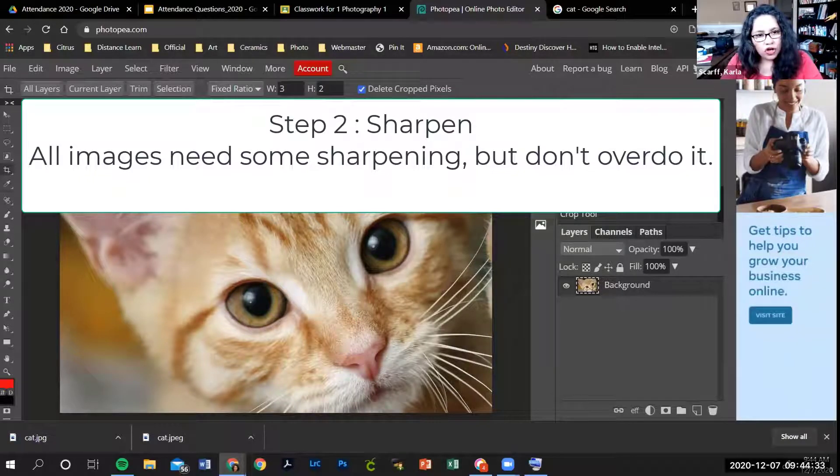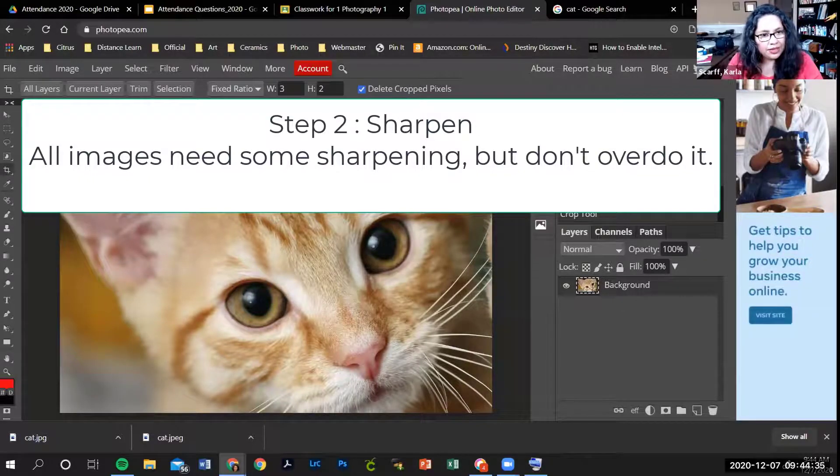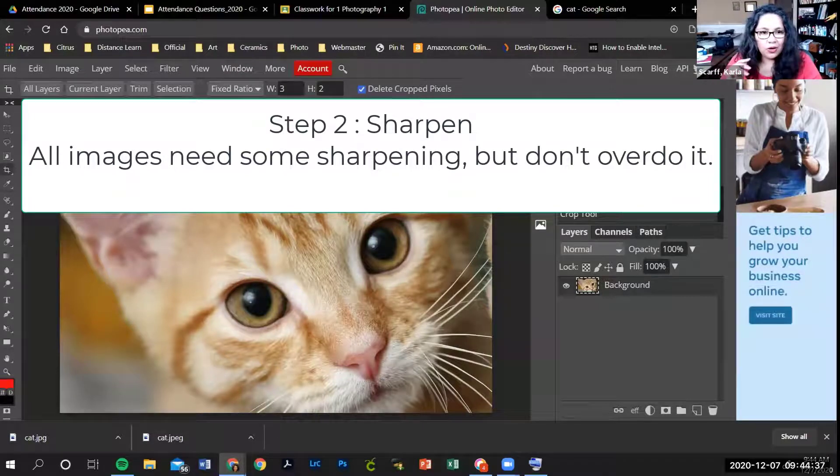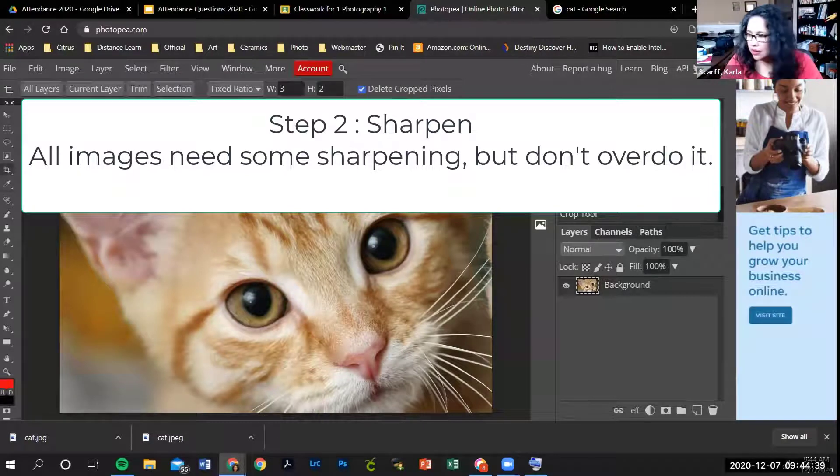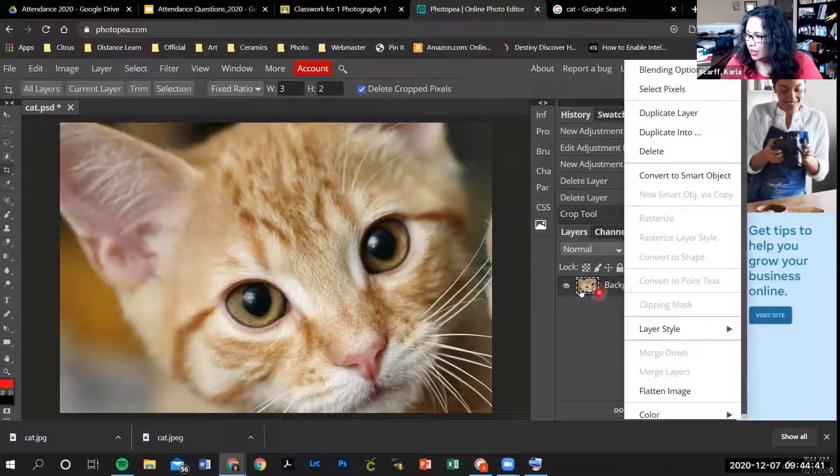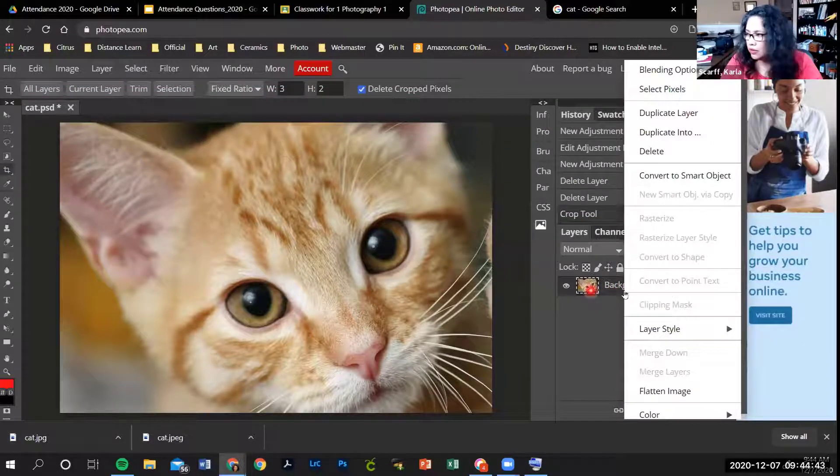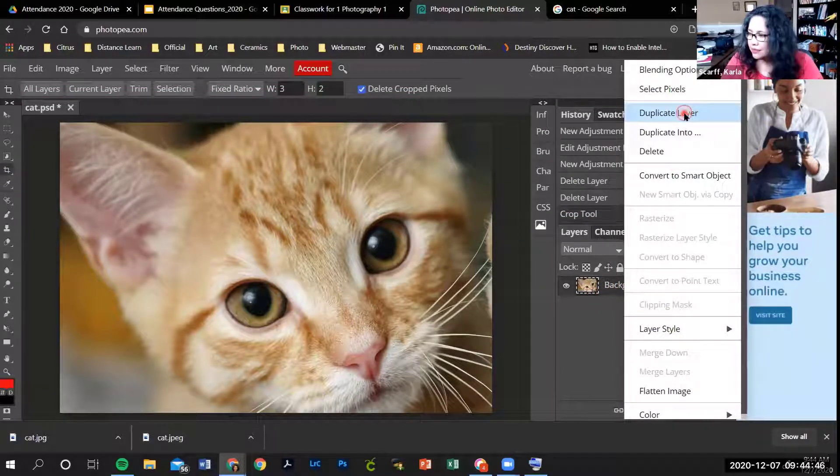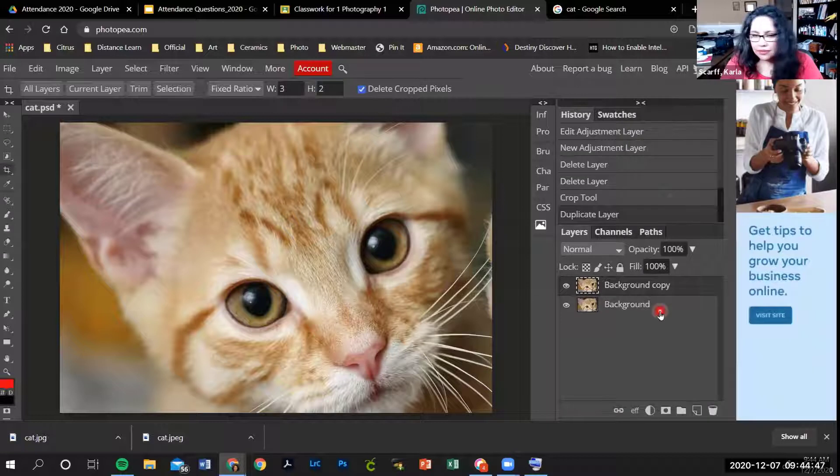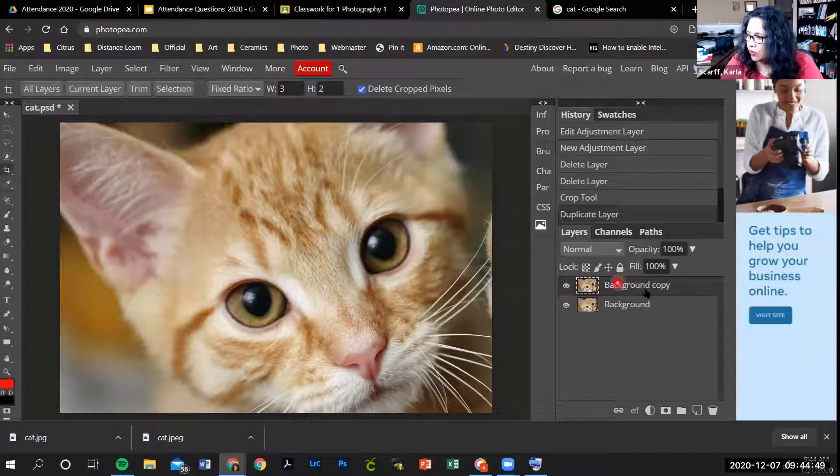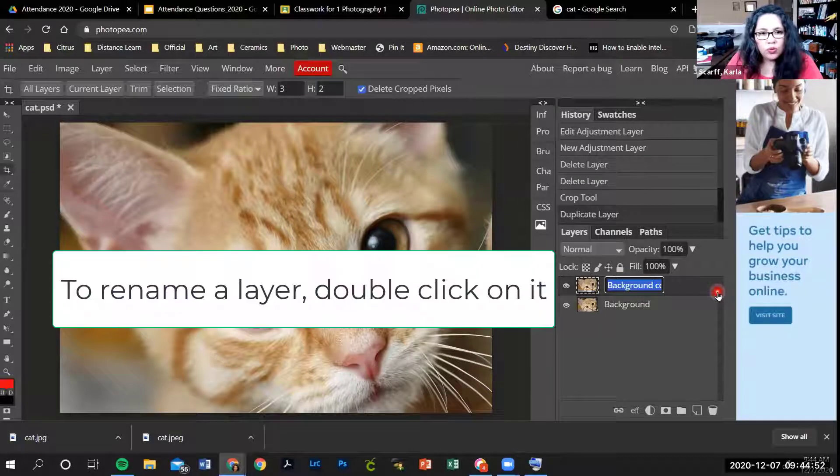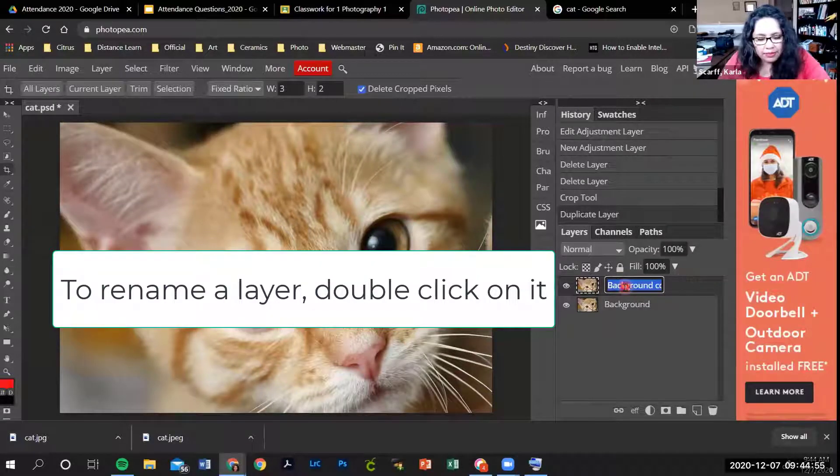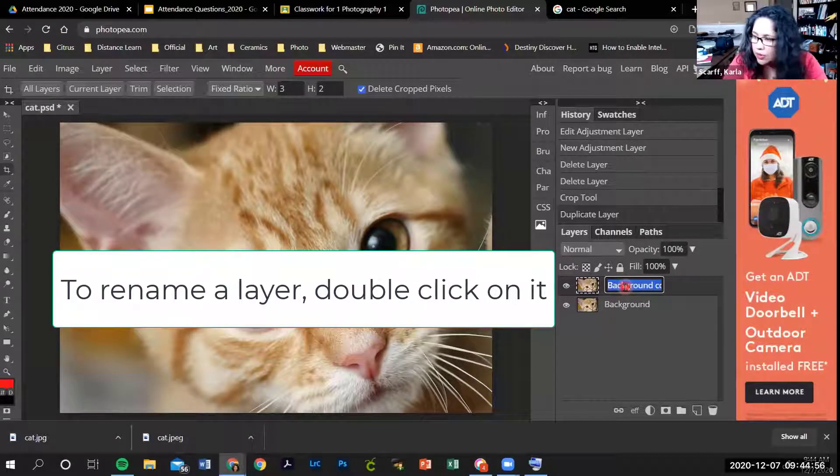Before you sharpen it, you want to make a copy of it. That way, if you mess up, you can go back to the original. So you're going to right click on your original and duplicate it. Then you're going to rename your layer so you know what this is. Double click on the name and put the word sharp.